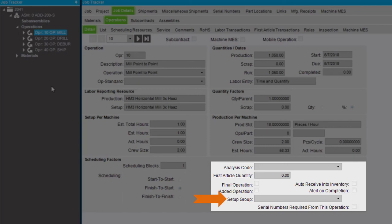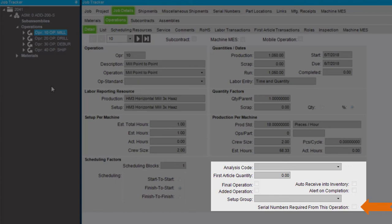Lastly, the serial numbers required from this operation checkbox indicates if serial numbers should be posted after completion of this operation. If so, then users will be prompted after the production to post serial numbers. If the serial numbers required from this operation checkbox is grayed out and unavailable, this means that the part being manufactured is not set up to track serials.